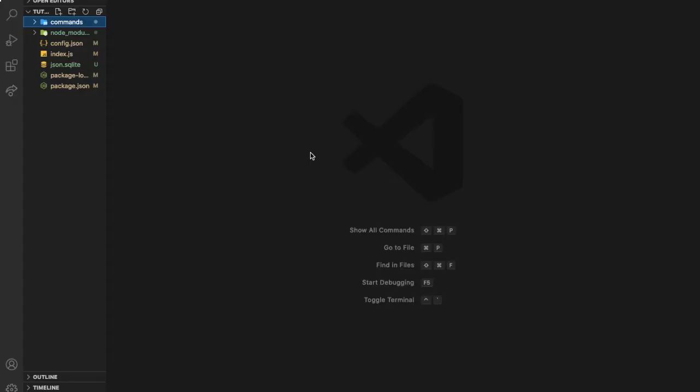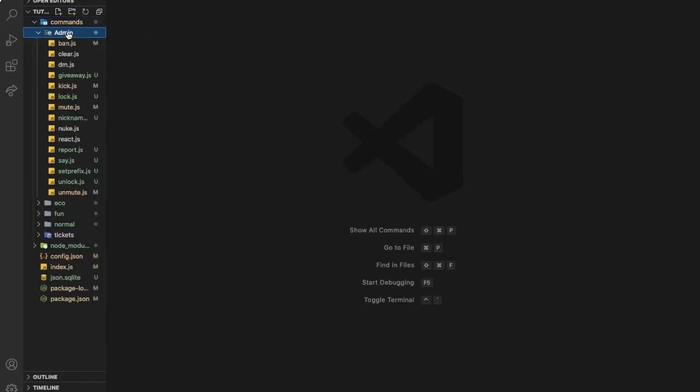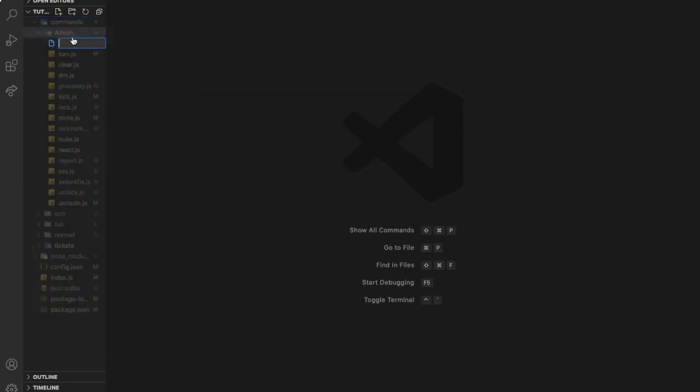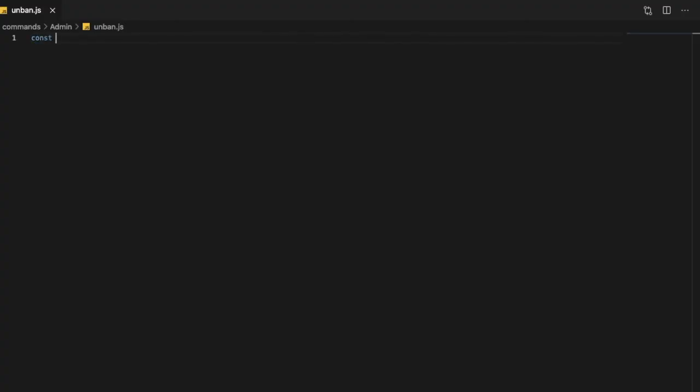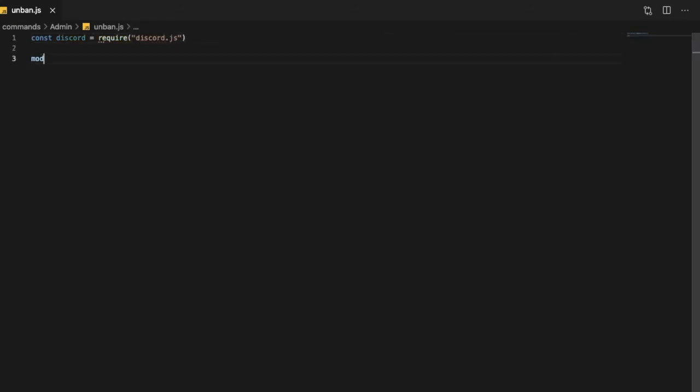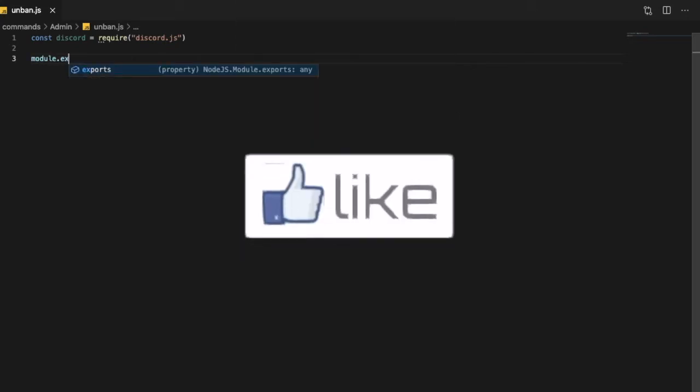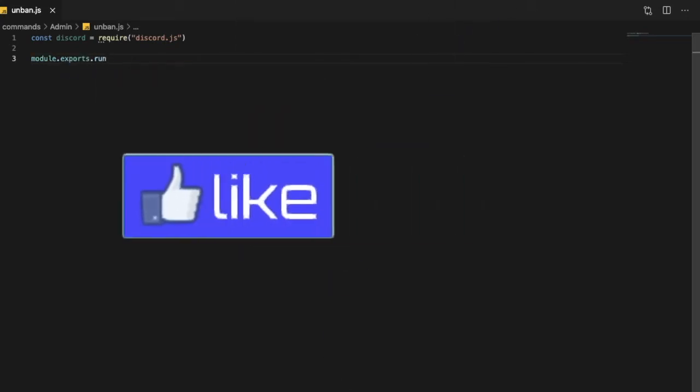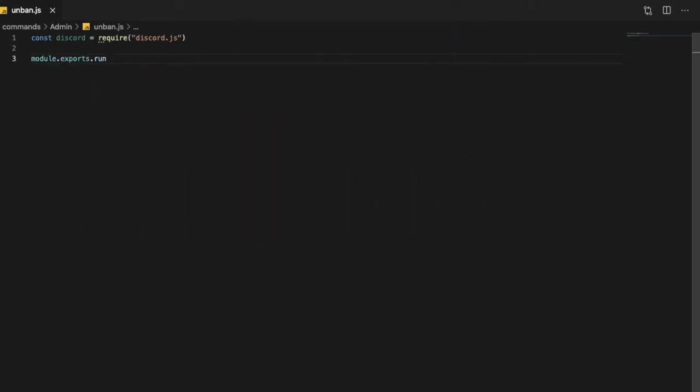Okay so let's start by going into our commands folder and then to admin and let's make a new file and name it unban.js. Const discord, we require discord.js and then let's import our model.exports.run, sync client message args prefix.